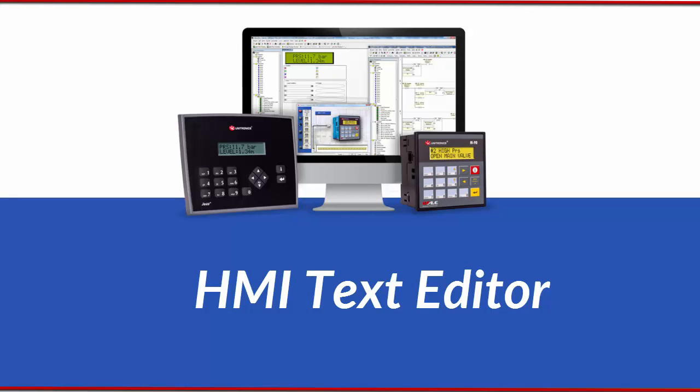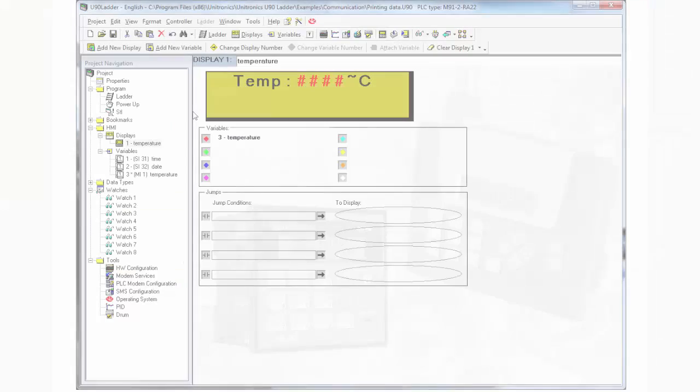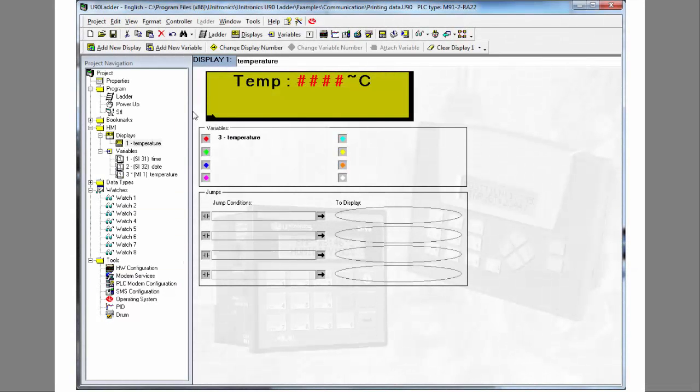Next up, HMI Text Editor. This text display already contains one line of text plus a variable. Now watch as we add another. We type in the text.